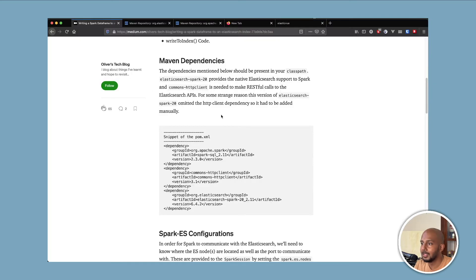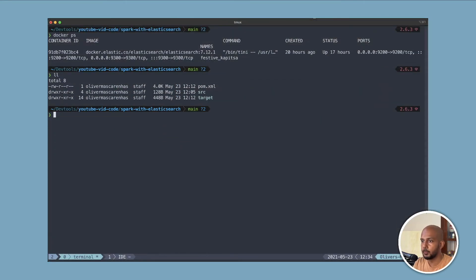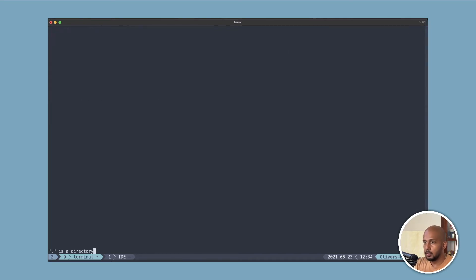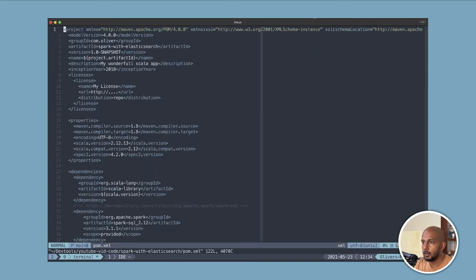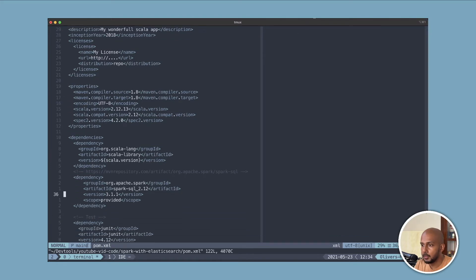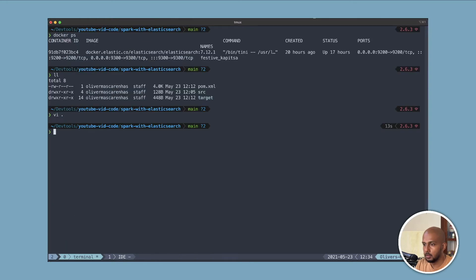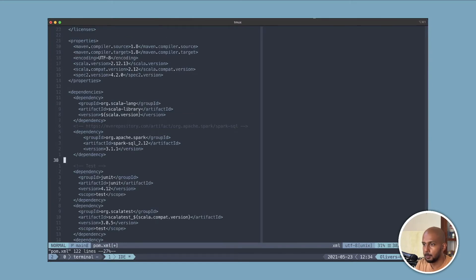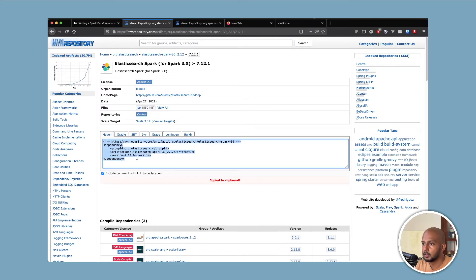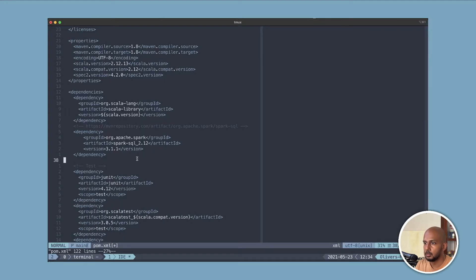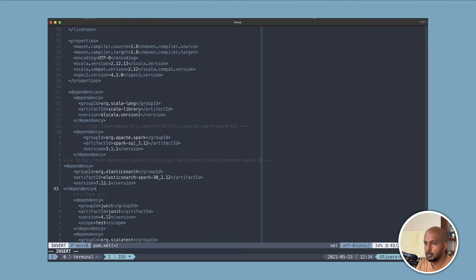Okay, so let's get to the code. We have a new Maven setup here. Let me get to the POM. I've already added the Spark dependency. Let's go ahead and add the Elasticsearch dependency — copy-paste and indent it.